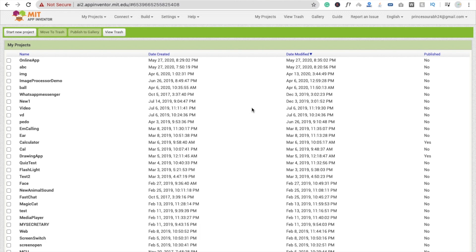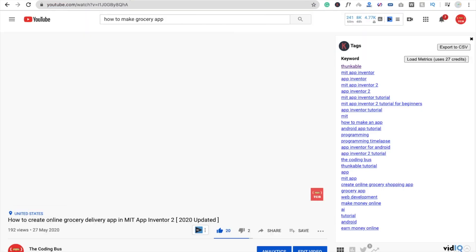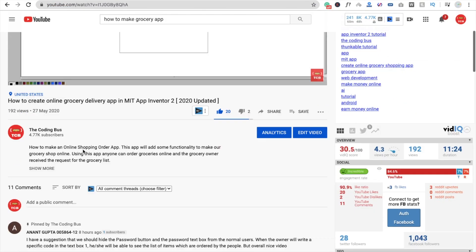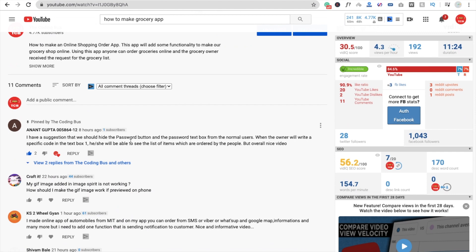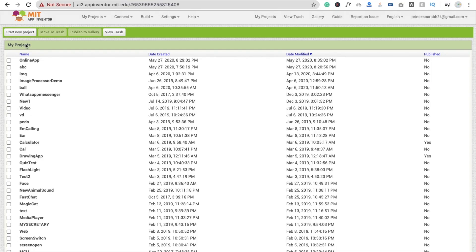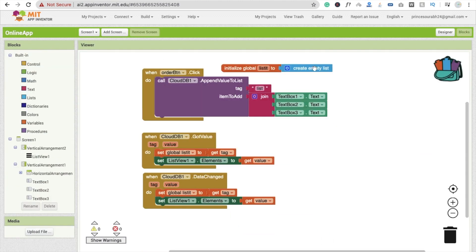Hi guys, this is Sauram. In this video we will learn how to create an online grocery shopping app. In the last tutorial we did a lot of things. I got one suggestion from a user named Anand Gupta in the comments: we should hide the password button and password text box from normal users, and when the owner writes a specific code in text box 1, they will be able to see the list of ordered items. That's a great suggestion.